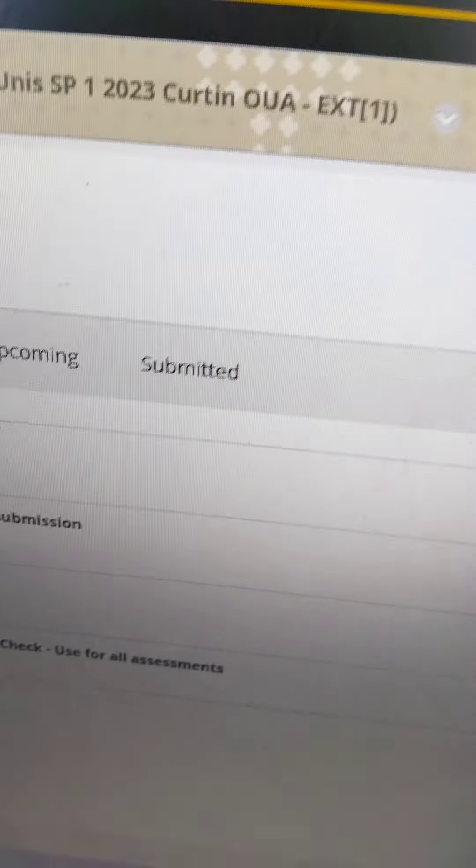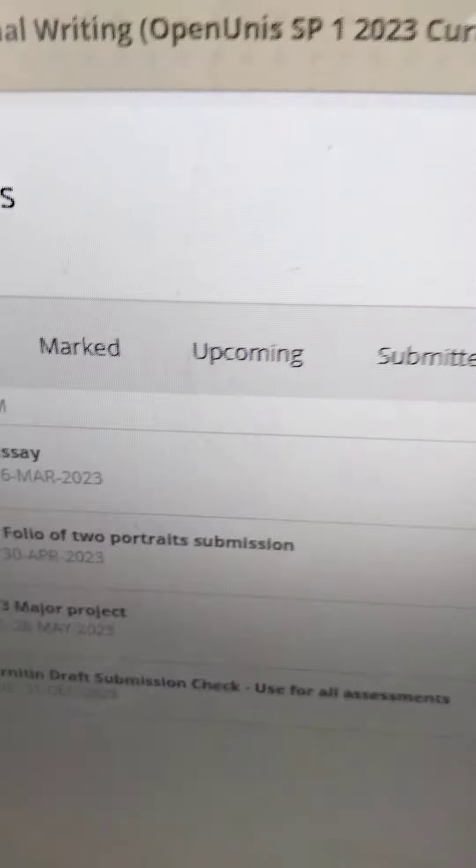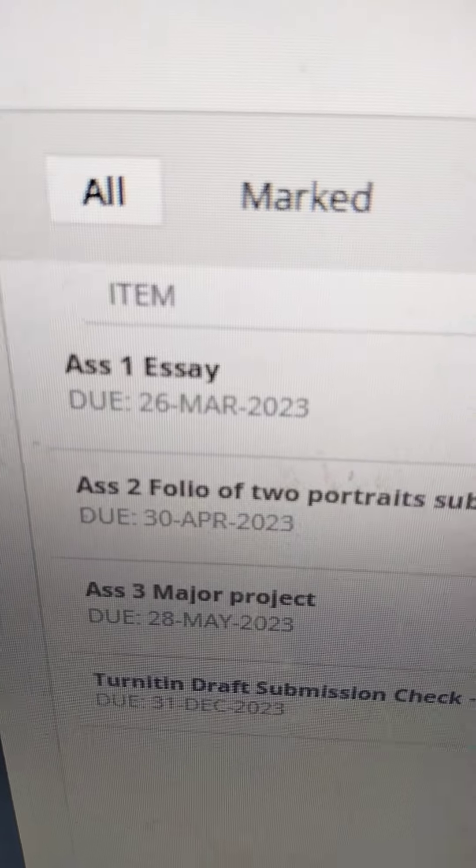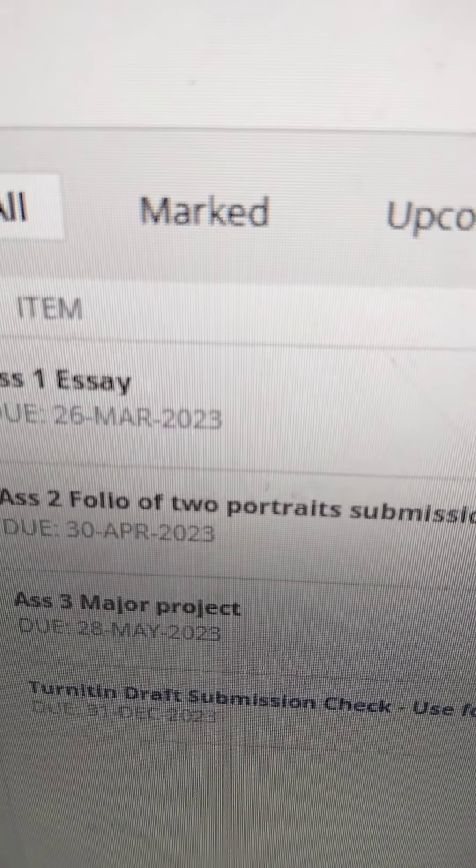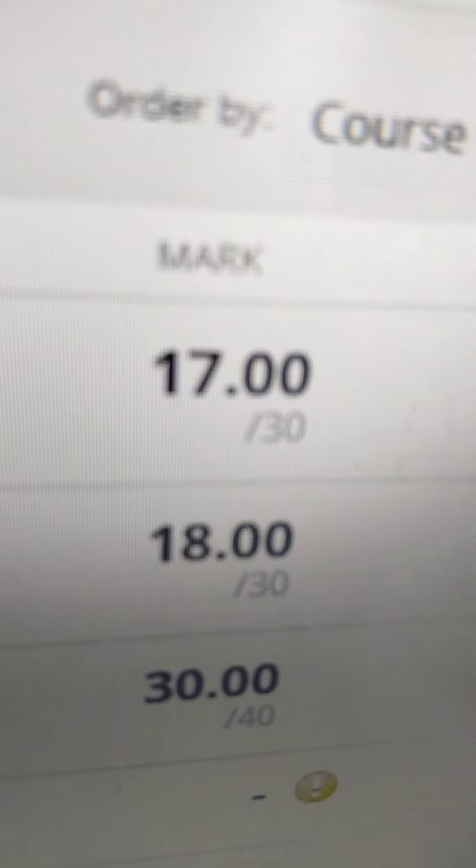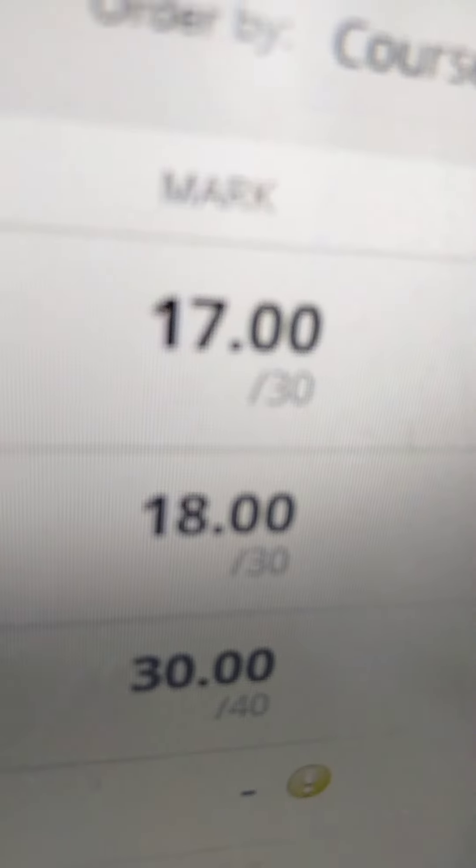So I think I must have done something right, because this next one is my piece where I did a different kind of reference at the end, and I got a much higher score.